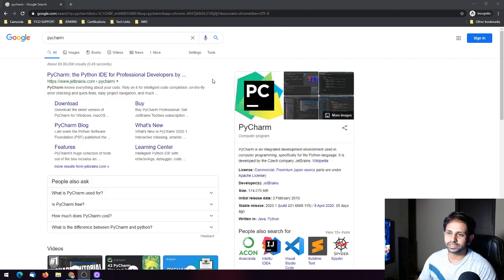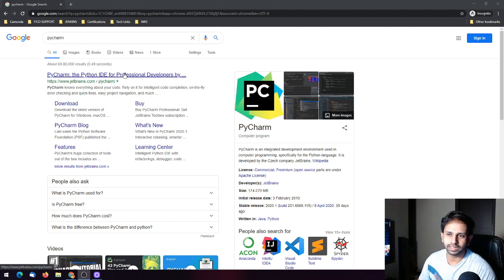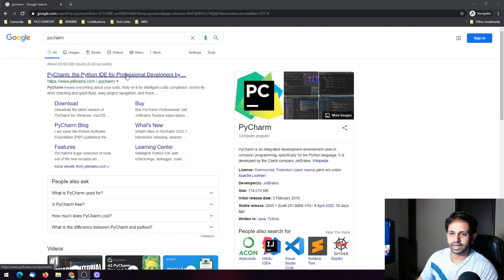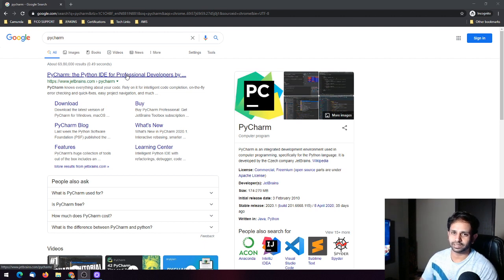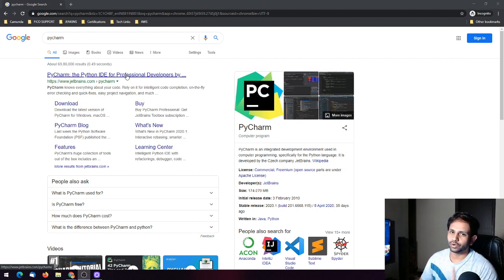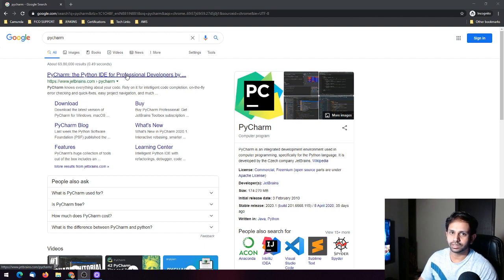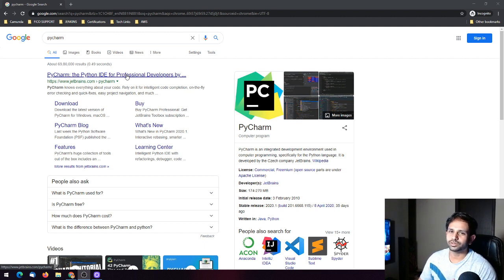The first thing you need to do is type PyCharm on Google and go to the JetBrains site. This is the IDE made by JetBrains and it is very good for Python developers. We have already discussed Eclipse in the first part of this IDE series, which is also a good IDE.